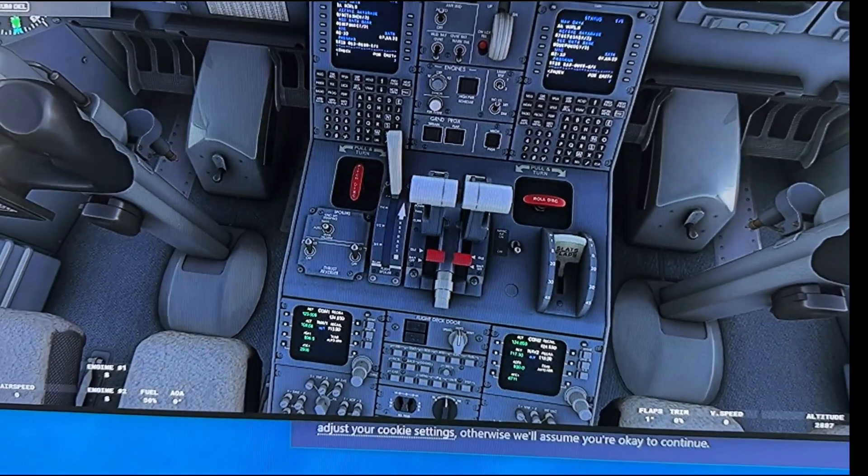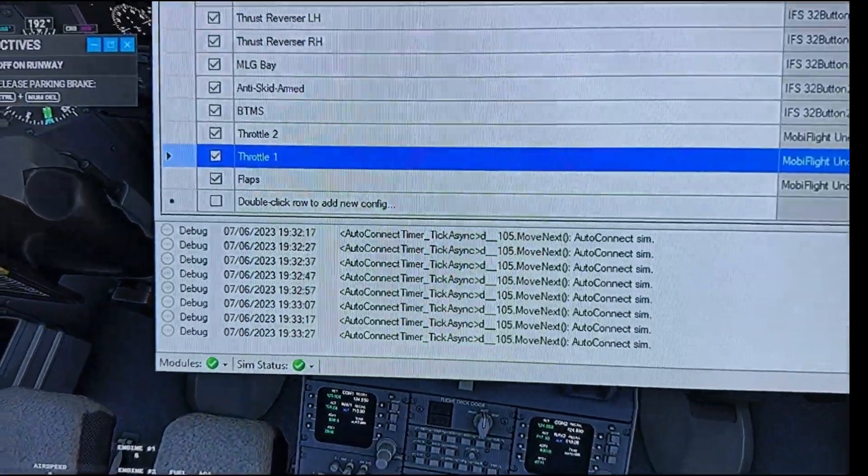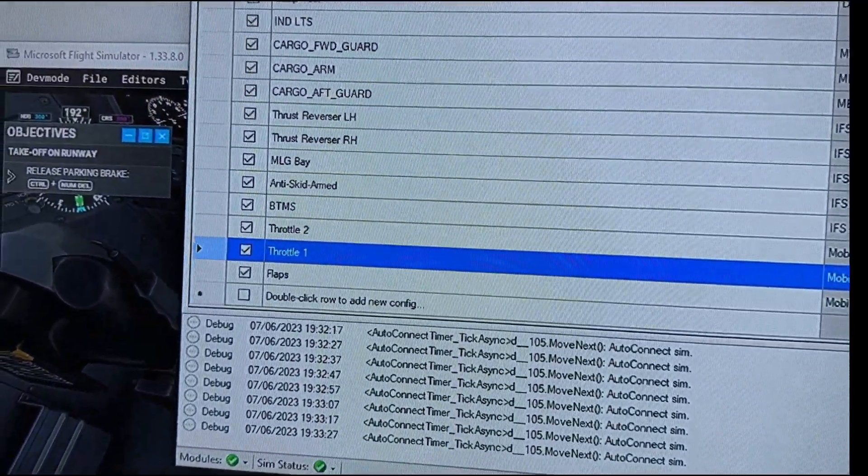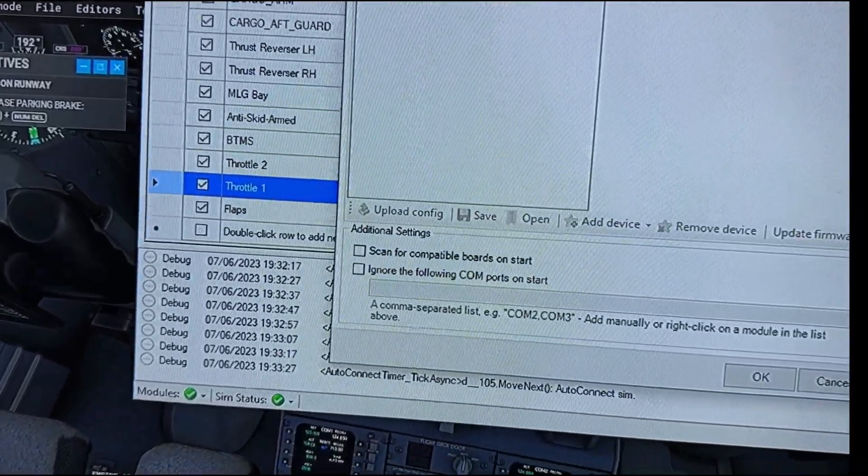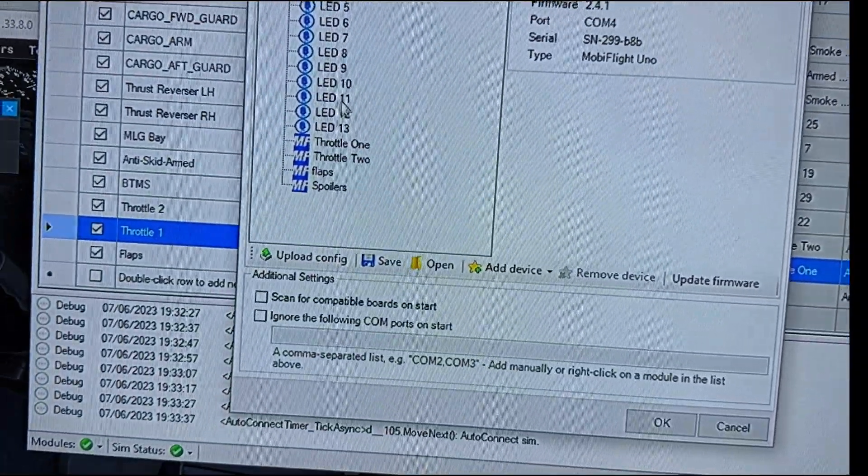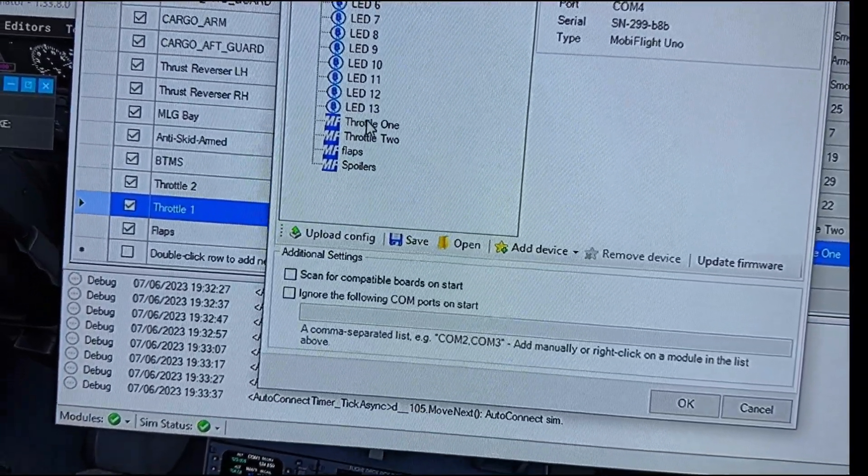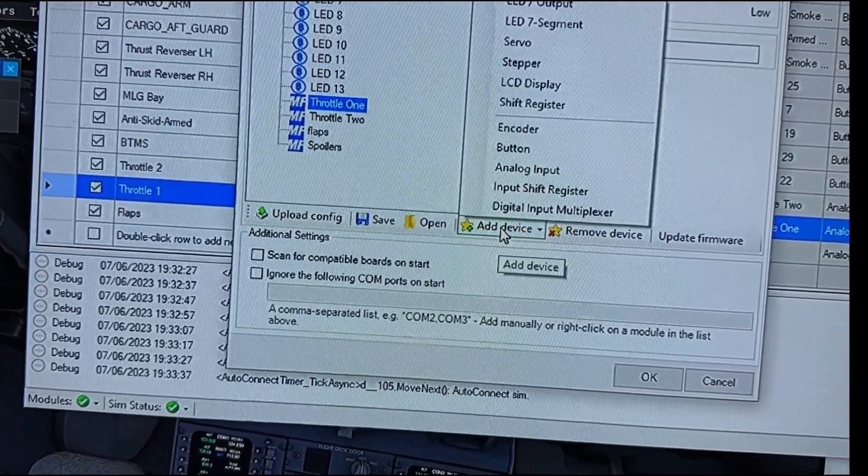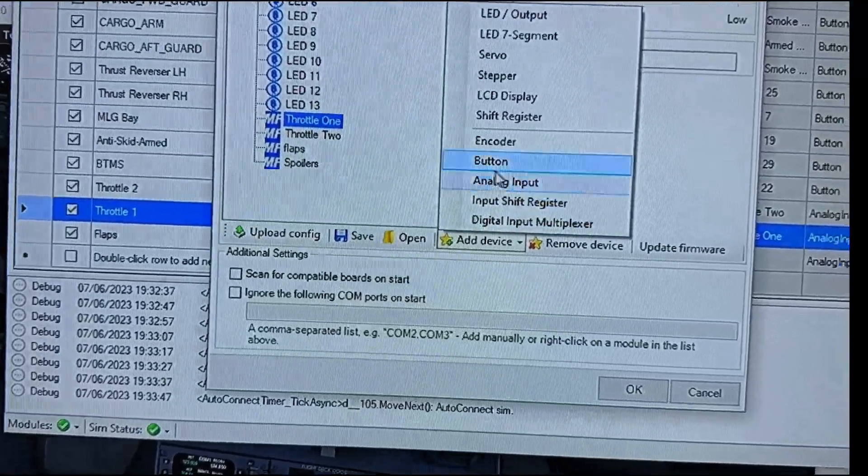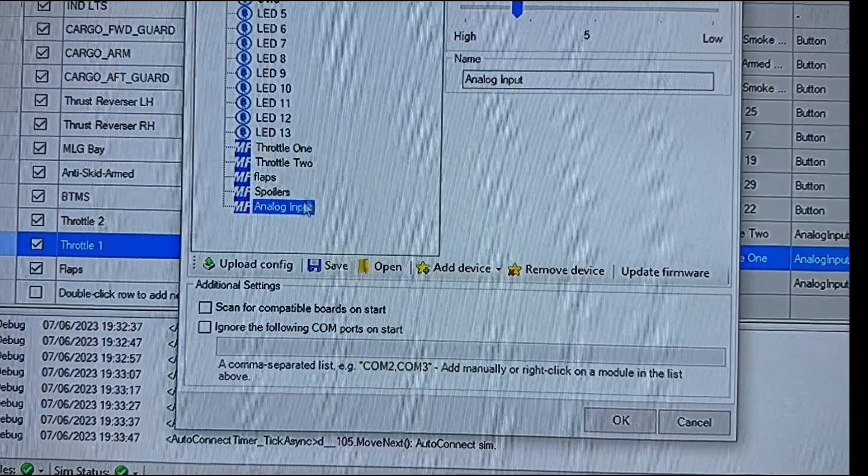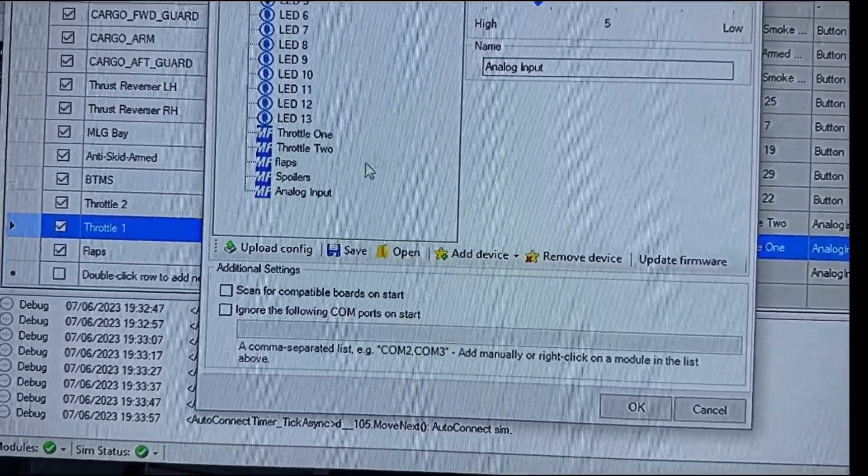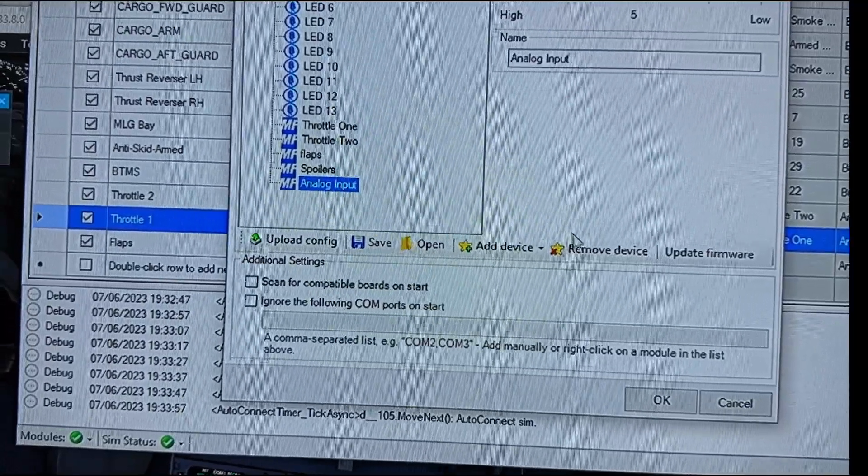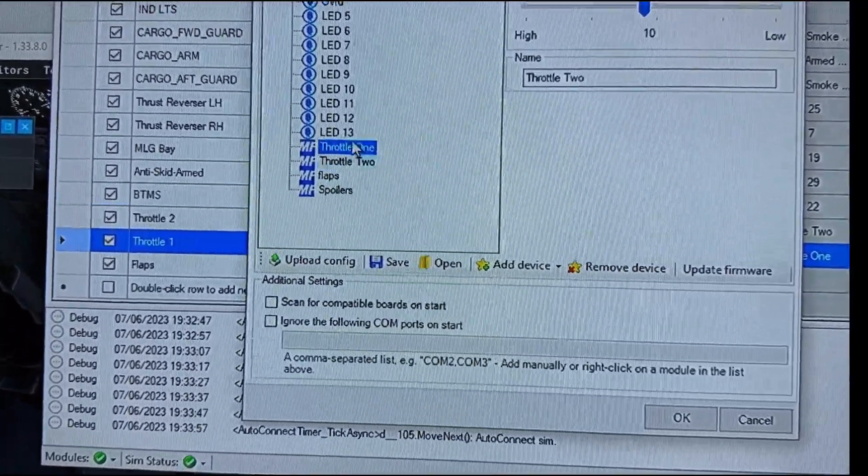First thing we're going to be covering is setting up the initial analog connection. Inside your extras and settings, once you attach Arduino Uno to it, you can start adding your different LEDs and buttons and so forth. One of these is called throttle one. If you hit add device and you do analog input, it's going to allow you to select which pins are on your board that's available.